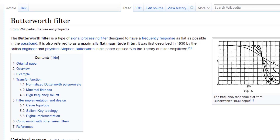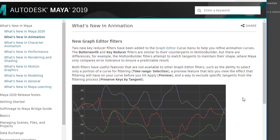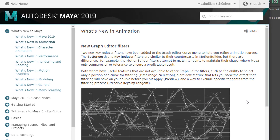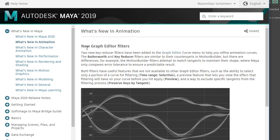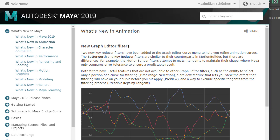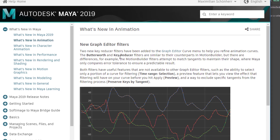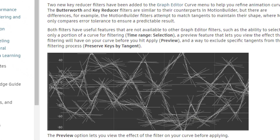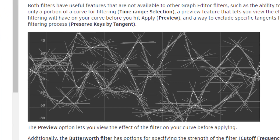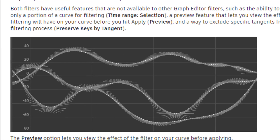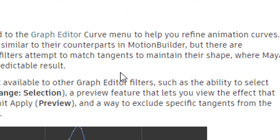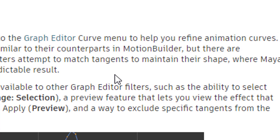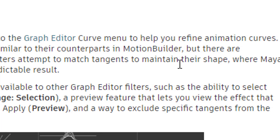Now we go to another page — the Autodesk Maya 2019 page. New in animation is a selection of new graph editor filters: Butterworth and key reducer. They're new here, and here you can see a little bit about how they work. They come from Motion Builder, which is computer software for creating character animation — not so popular as it was in 2009, but maybe I'm mistaken.